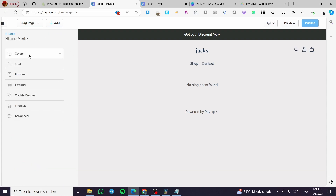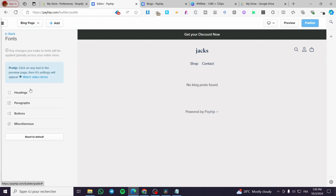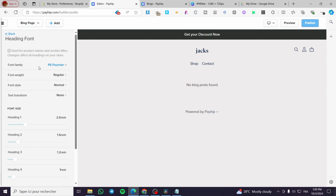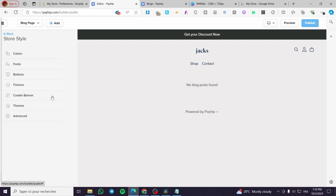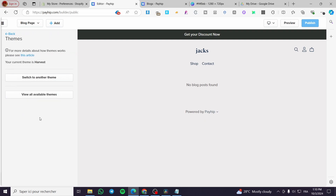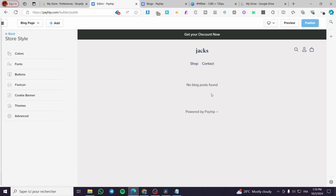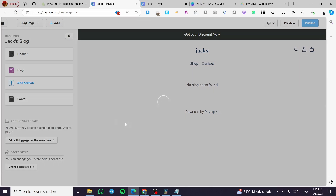Over here you can also change the store style — you can modify the colors not only for the store but also for the blog page. You can change the fonts, with options for headings and paragraphs with various parameters. For the theme, you can browse the theme library and change themes, but note this will be applied to the entire website or store, not just the blog.